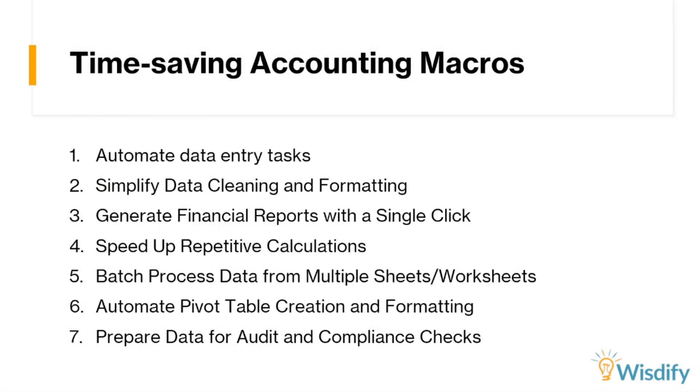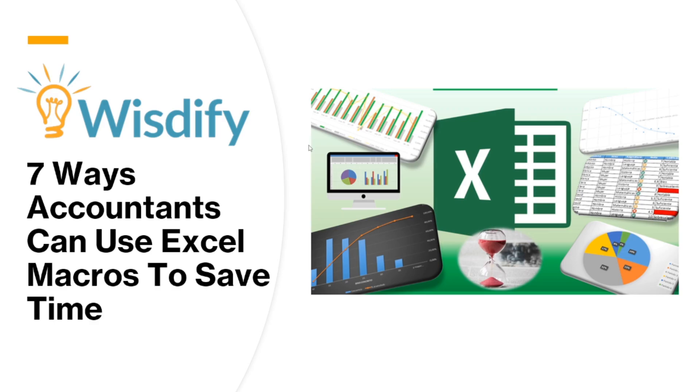And I hope all of these tips have shown how much faster you can be just by leveraging macros in Excel. Those seconds add up. All right. So again, this is Franco with Wisdify. And this was 7 Ways Accountants Can Use Excel Macros to Save Time. Thank you.